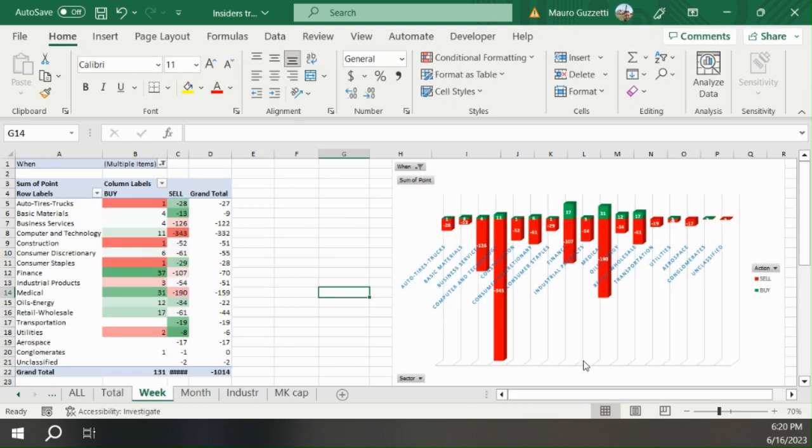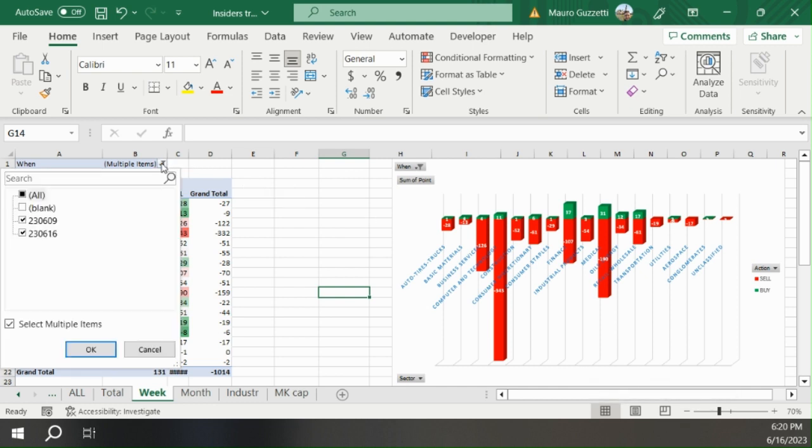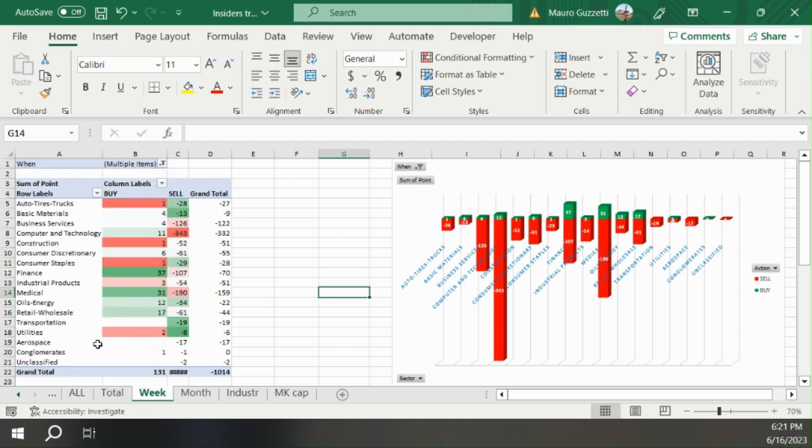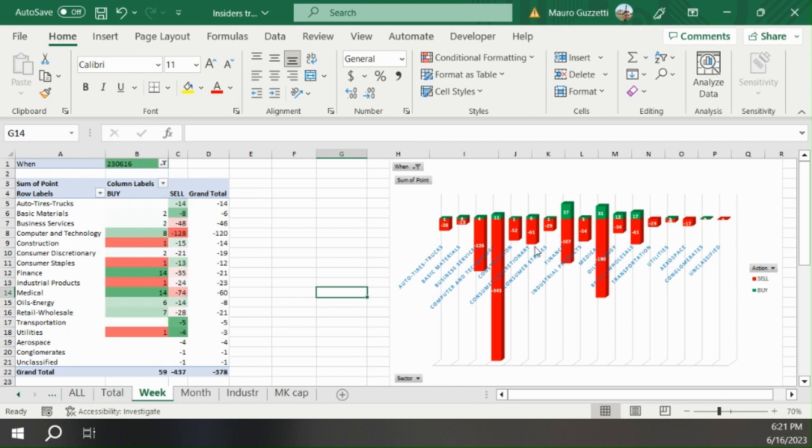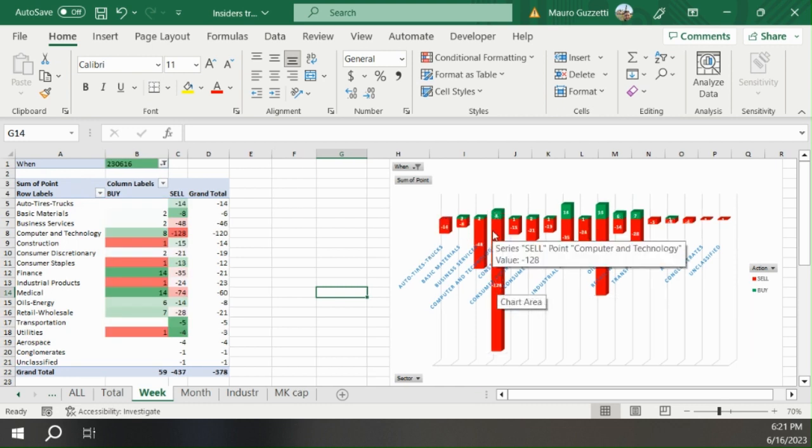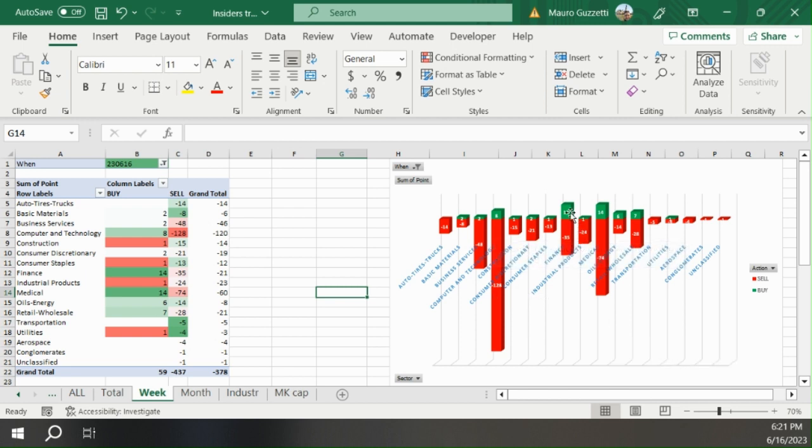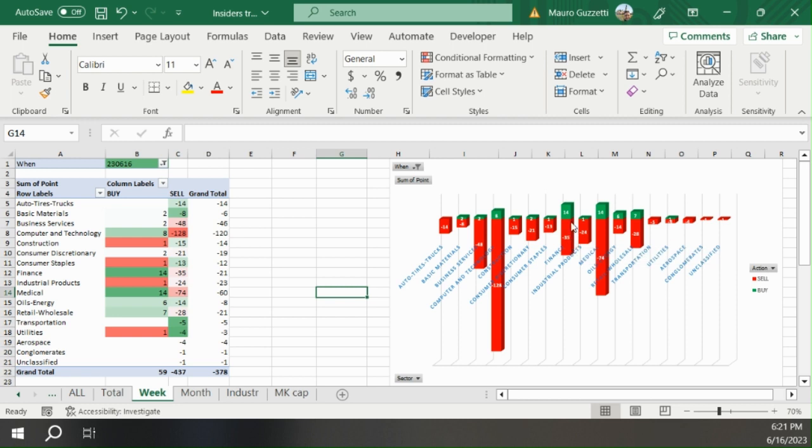And yeah, the situation of the week where they were selling... let's look just at the week. Where were the massive sells? Always computer and technology, but in finance you see we start to have net sells.